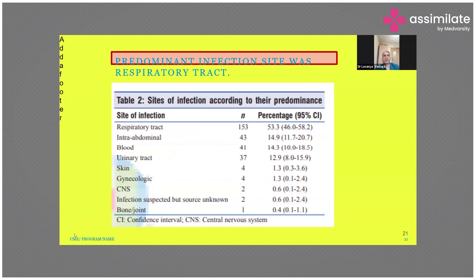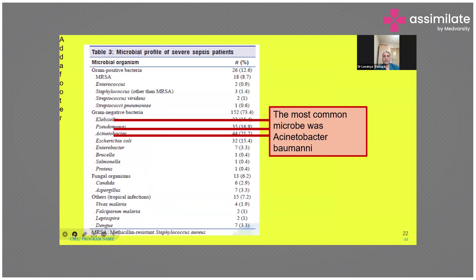The most common site of sepsis in this study was the respiratory tract, followed by intra-abdominal infection, then blood, urine, skin, gynecological sources, CNS, and infection suspected but source unknown. Bone and joint infection was a very small source of sepsis. Most patients coming to hospital had pneumonia or some kind of respiratory tract infection. The microbiological profile showed mostly MDR organisms — particularly Acinetobacter, Pseudomonas, and E. coli.